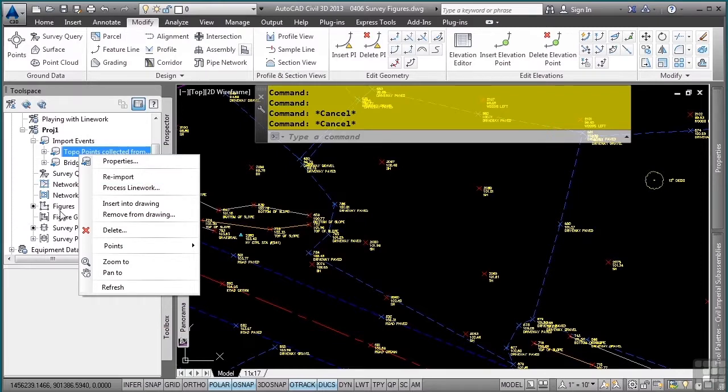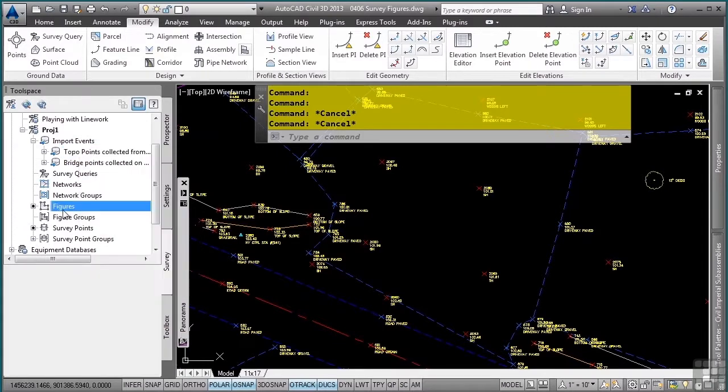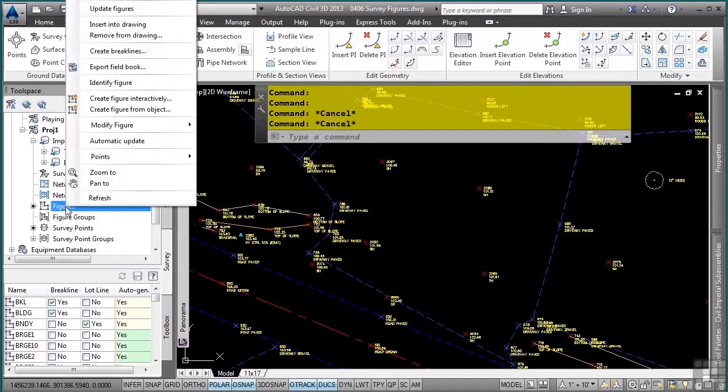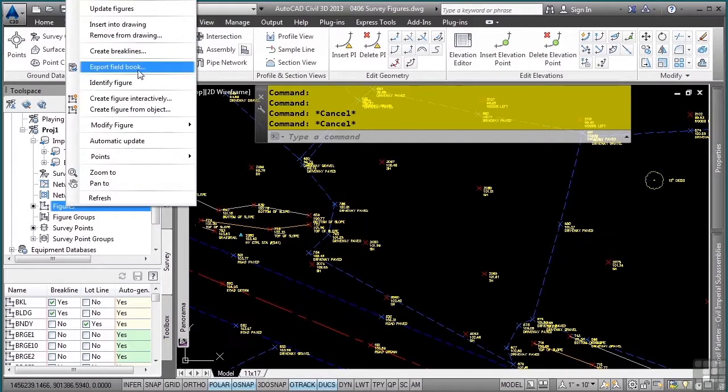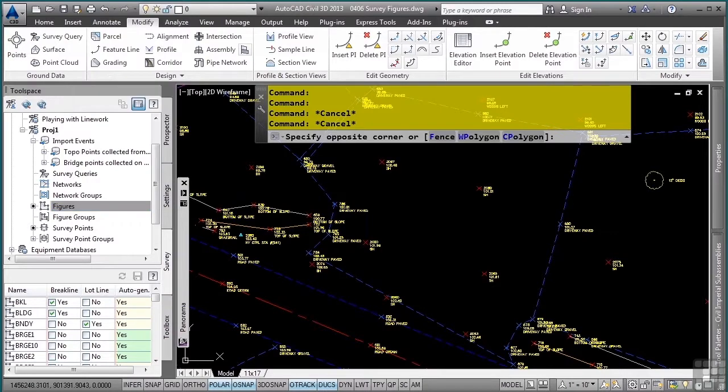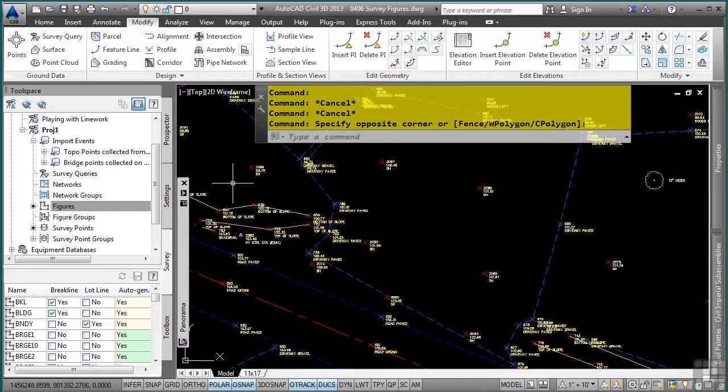Some solutions to that problem are to right-click on the figures and export a field book file, which you would then have as a totally separate file that you could then re-import if you wanted to. This concludes this video on Survey Figures.